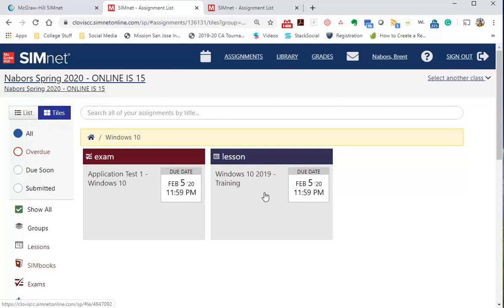This is from spring 2020, so this gets you started. You click on it - I would do the training first and then do the application test. All right, hope that helps.